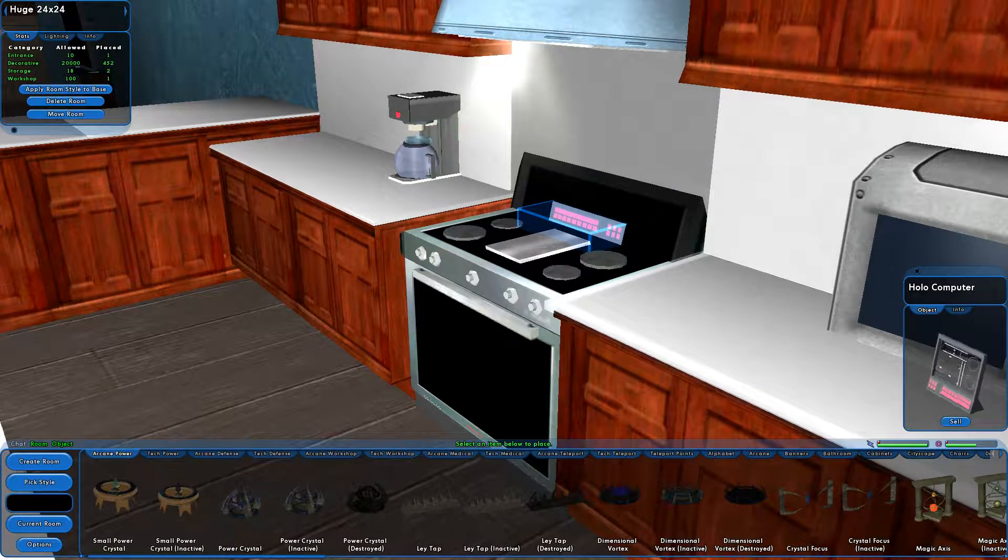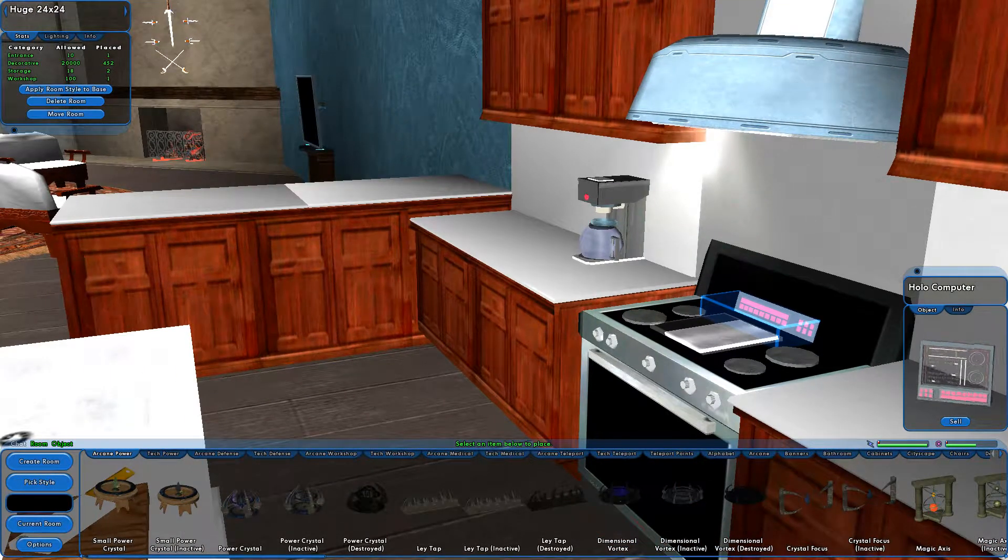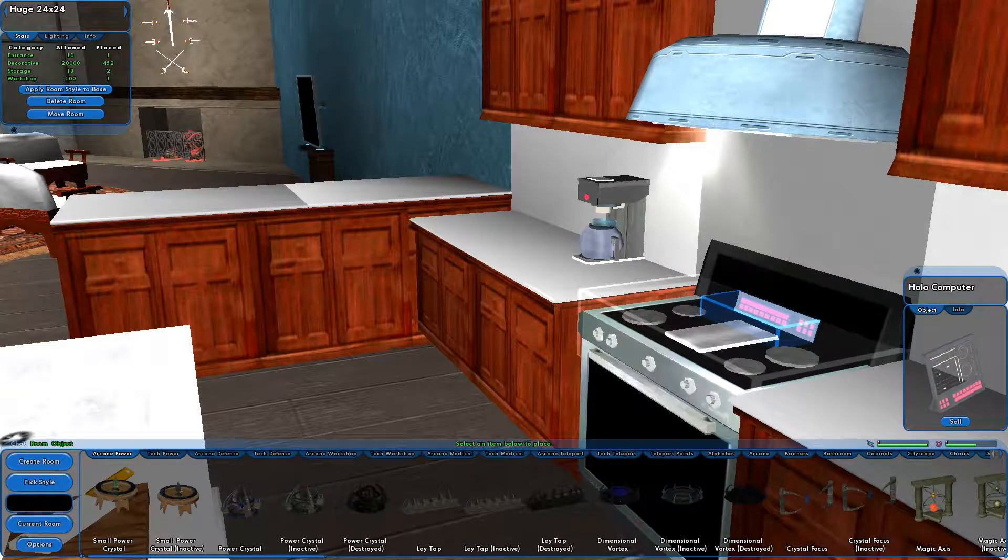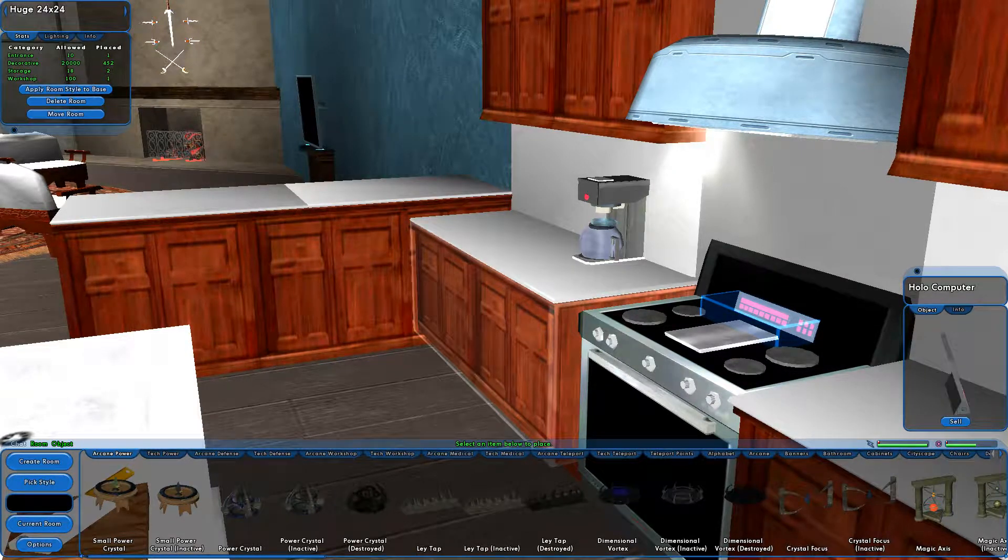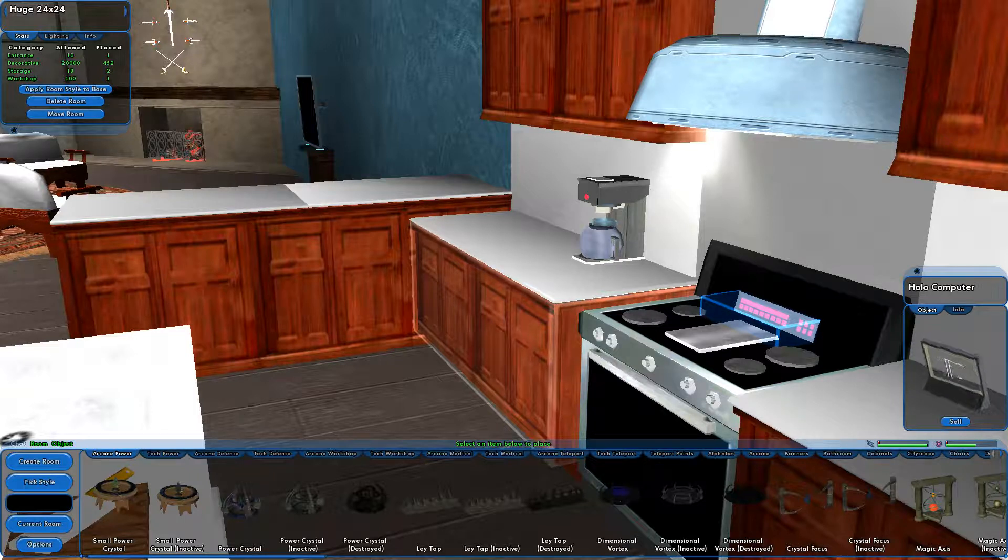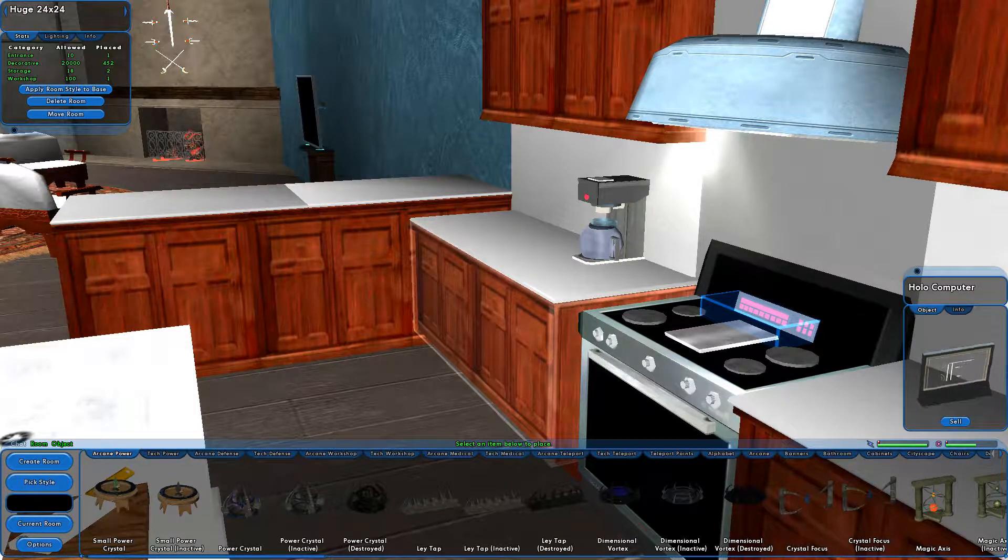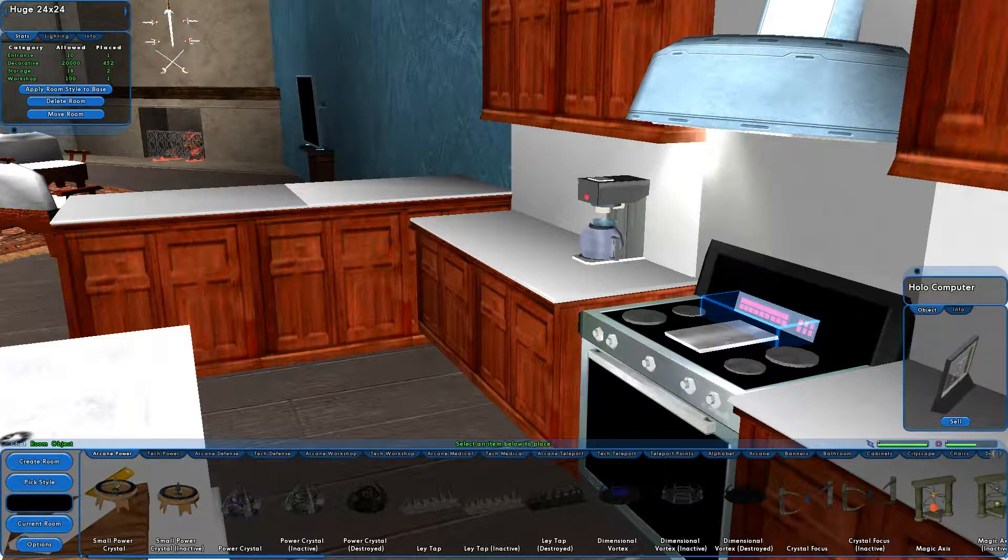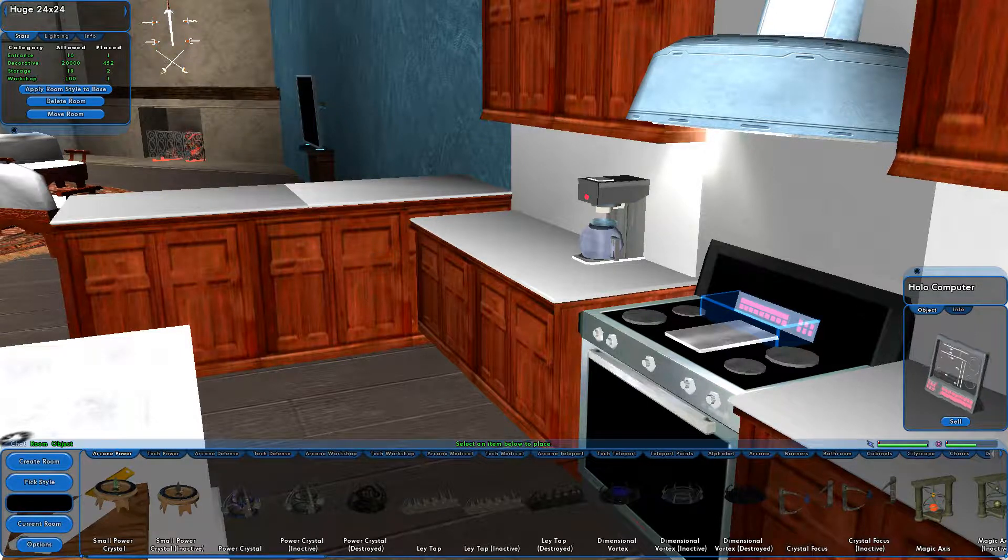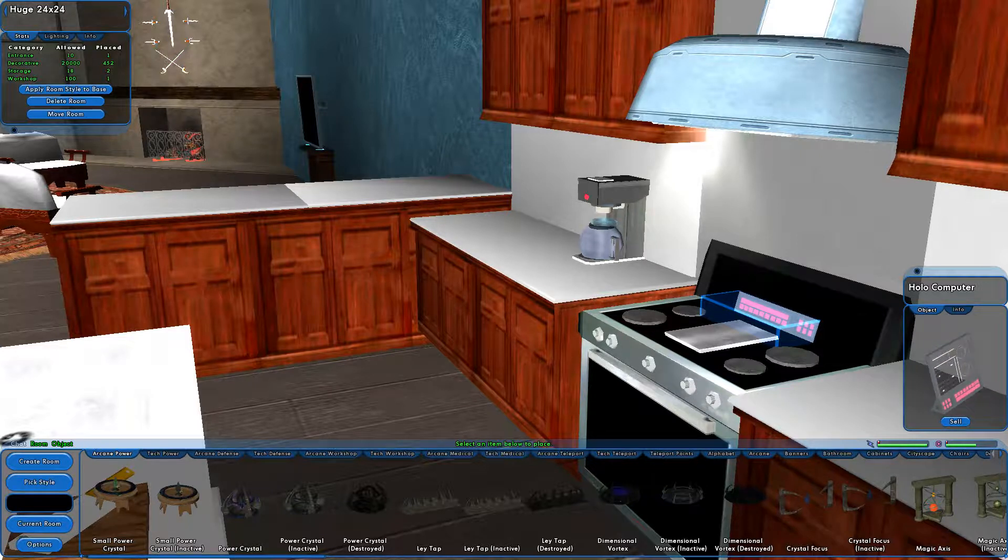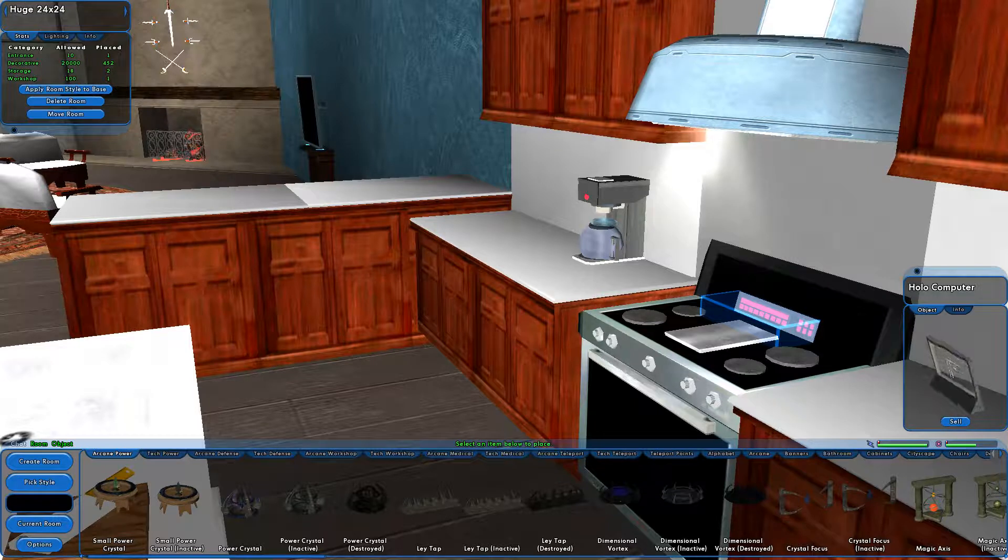Another error is sometimes the editor will randomly shoot you across the base or shoot an item across the base. The best way to control your items is whenever you're holding an item, hit control. Because that keeps it at the level it's at and if it goes scooting across the base in search of a floor or whatever attachment it's looking for, at least it's going to be at the same level you had it at.